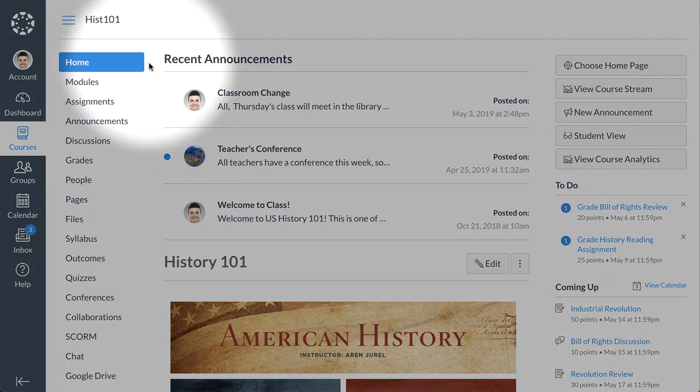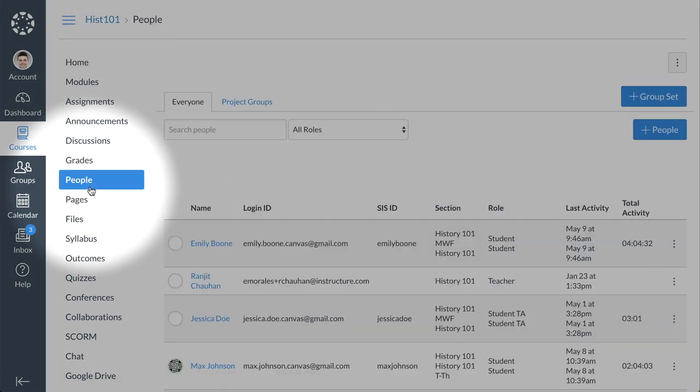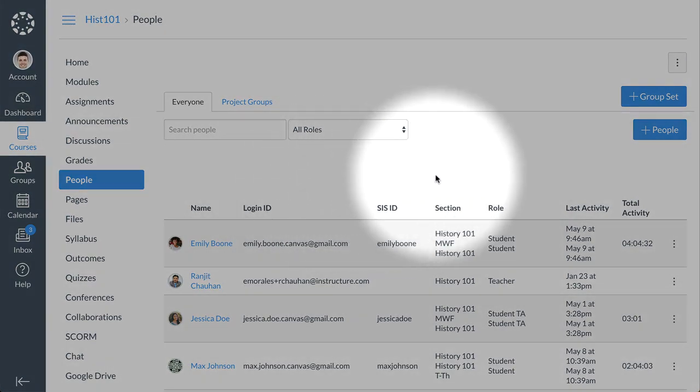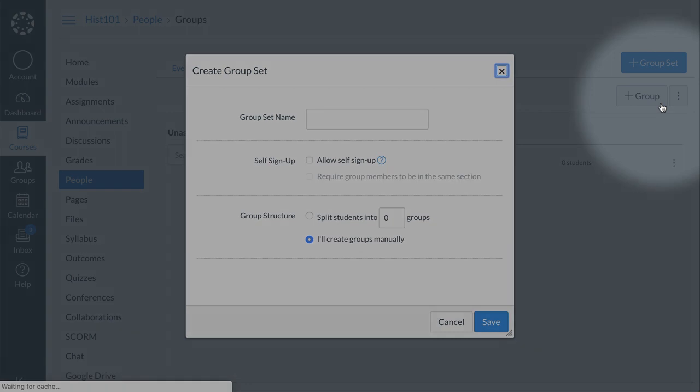To create a group set with student groups, click the People link in course navigation. From the People Index page, click the Add Group Set button.